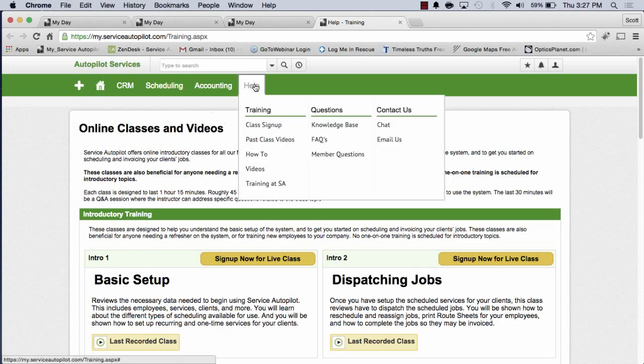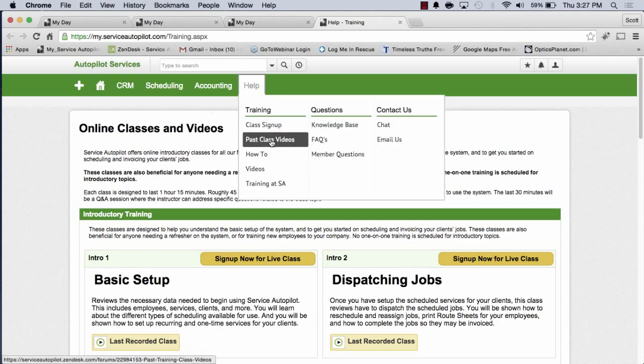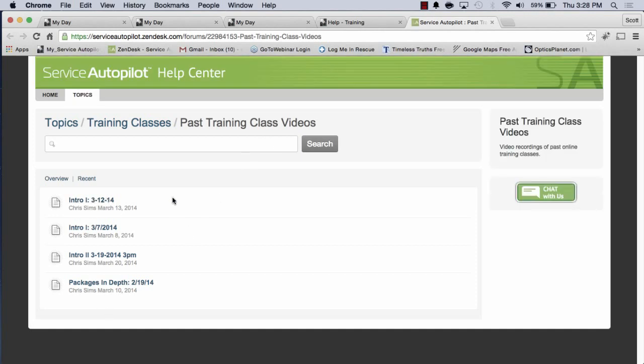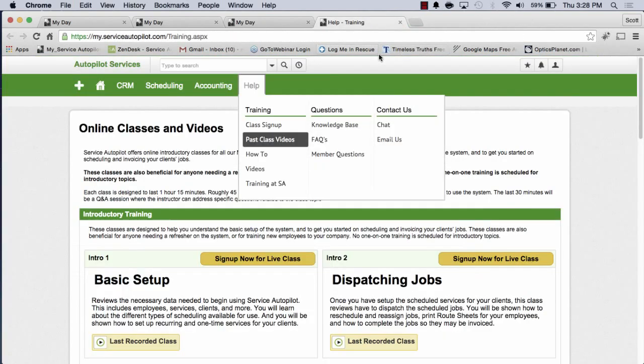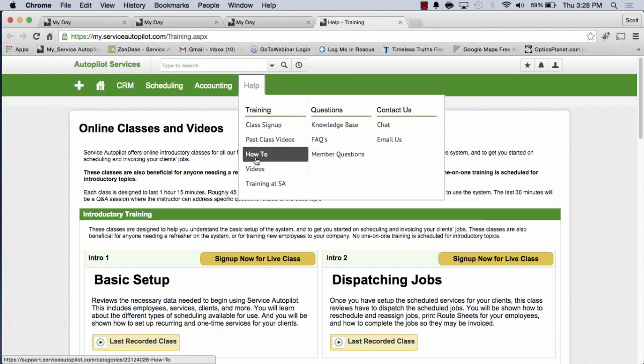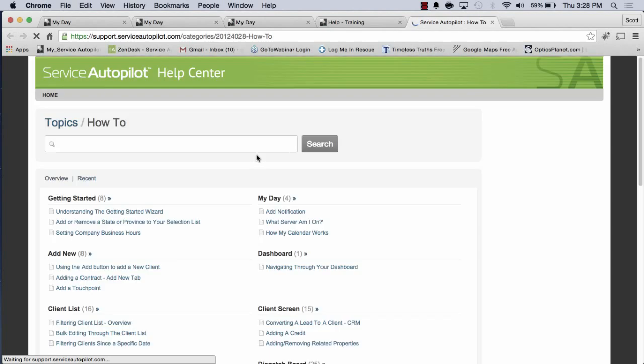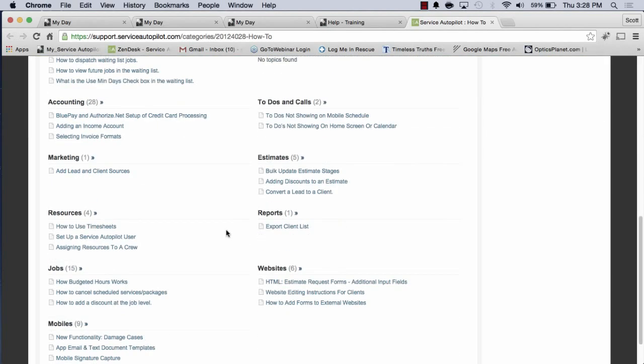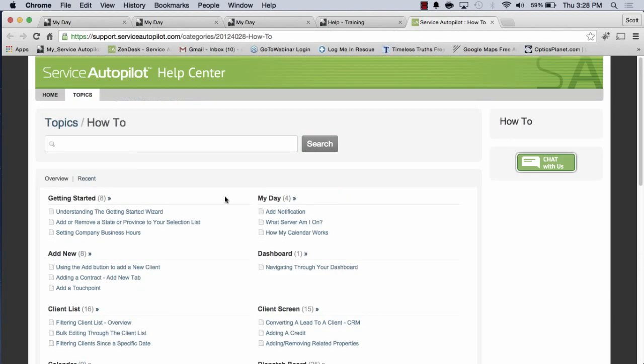Some more resources that you have at your fingertips. We have past class videos. We've got some videos here, some past ones. These are a little older, but you might be able to benefit from those as well. There's some how-to videos. We're currently updating these videos and we try to stay on top of that.